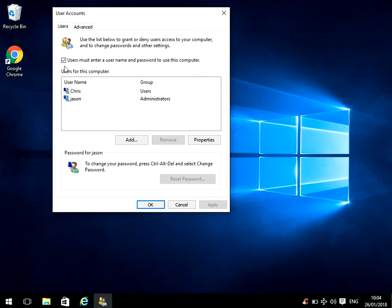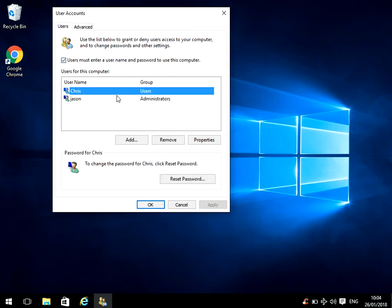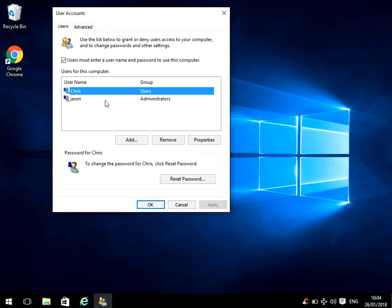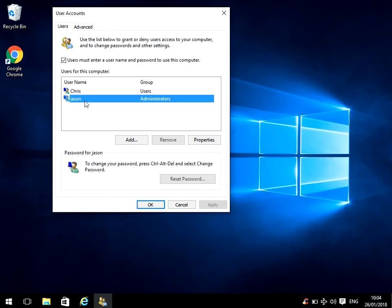But you can see here that the tick box users must enter a username and password to use this computer. So if you just select the account that you want to automatically log on, I want the jason account and on the right hand side we can see here it's an administrator.